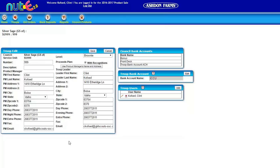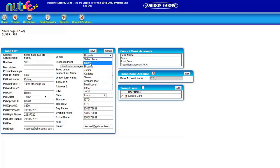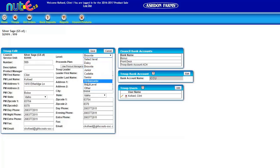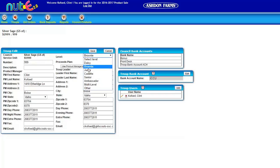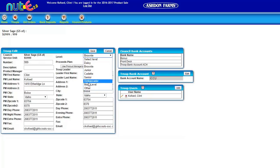But once you get in, do check to make sure you have the right level that you're working with selected. If you have mostly Brownies or mostly Ambassadors or whatever you have most of is what we'd really like you to select, unless you are truly a multi-level troop. That just helps us statistically be able to figure out who's selling at what levels.